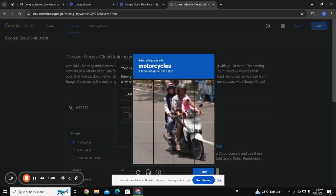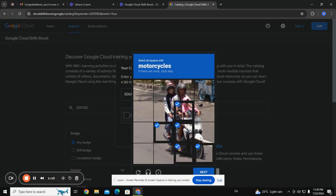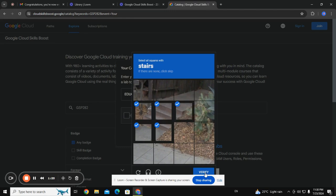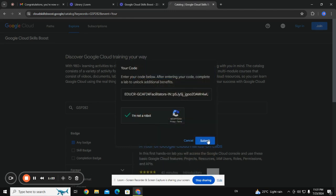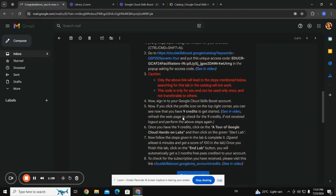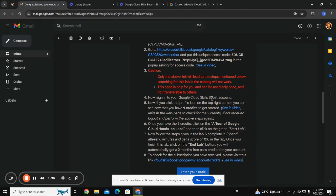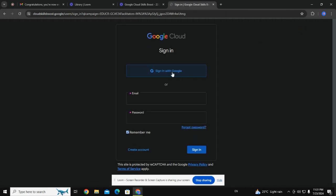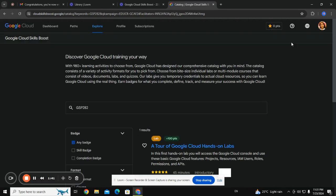I will verify that I'm not a robot, then I'll submit this. Now I need to sign in to my Google Cloud Skills Boost account, so I'm signing in now with Google.